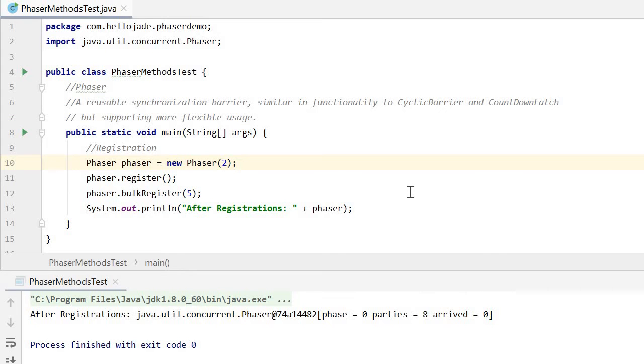Hello everyone. Today's topic is the phaser. I will introduce some basic usage of phaser methods.